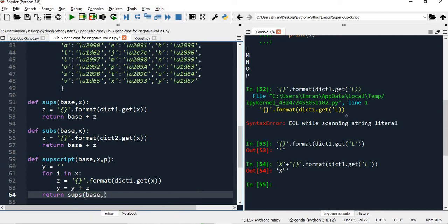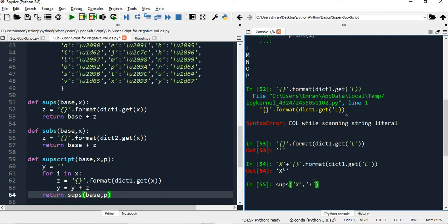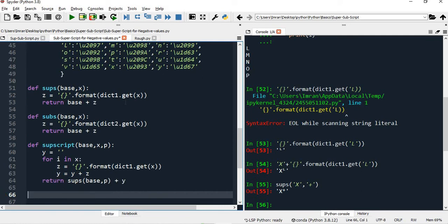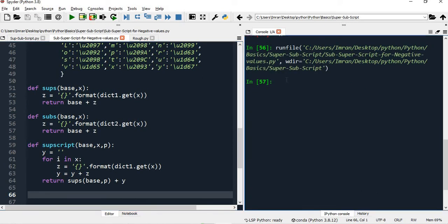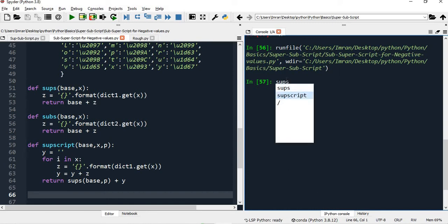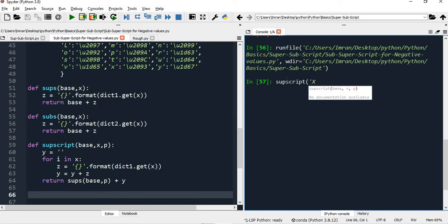The return is: superscript of base comma p - because base comma p is like if you say superscript of X to the power of plus something. It will simply provide X to the power of plus, and then whatever values we are iterating one by one get appended into string y. Now let's execute this - superscript of X to the power of LMNOP, comma plus.